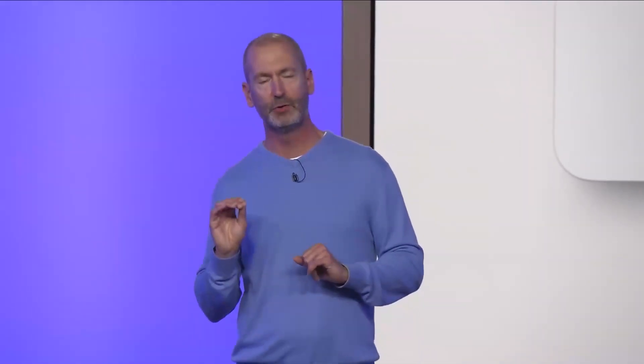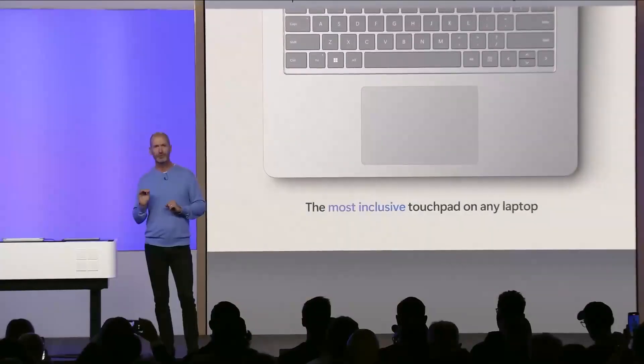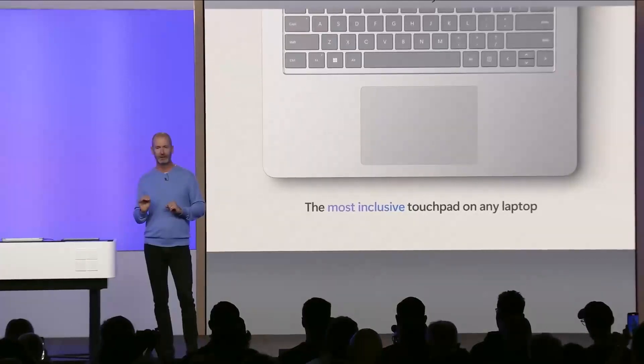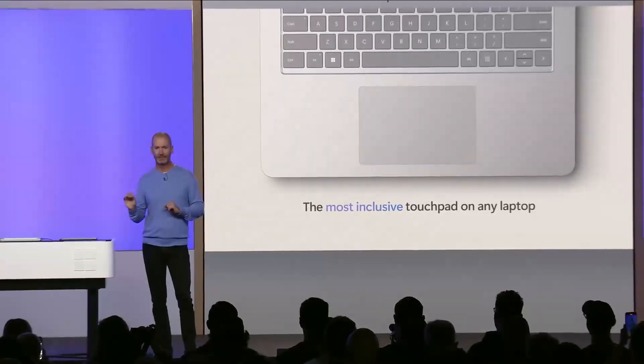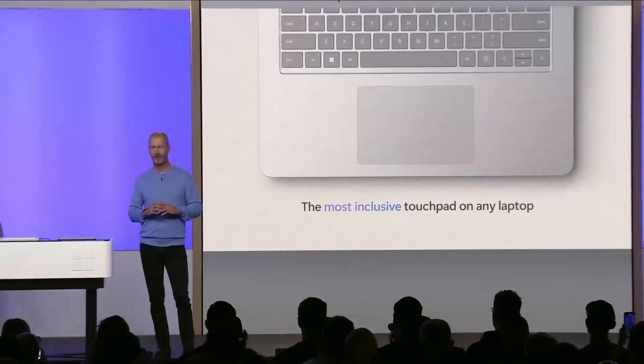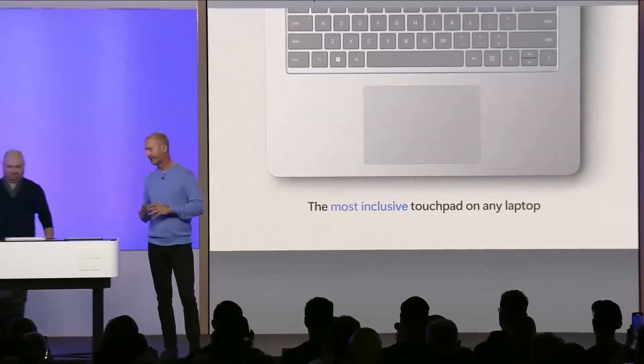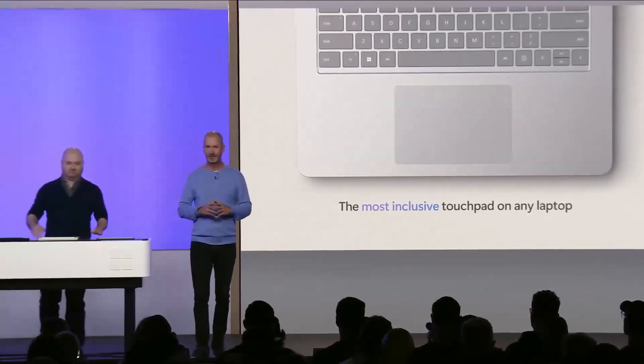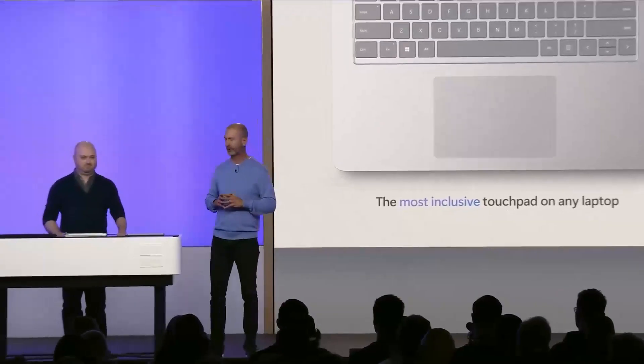It has precision, comfort, and the perfect feeling click across the entire touchpad. And best of all, it was designed with inclusivity in mind. We are proud to announce that it is the most inclusive touchpad on any laptop today. Solomon, from our inclusive design team, is here to share more.